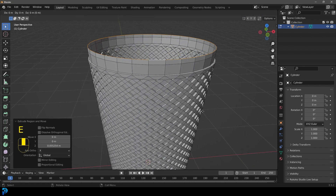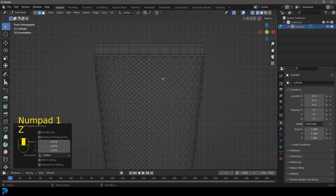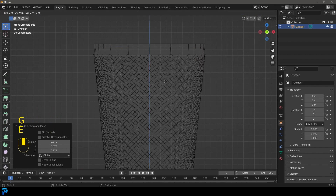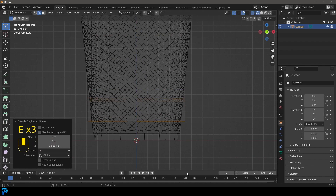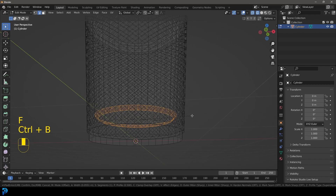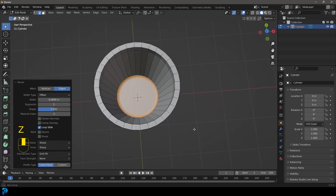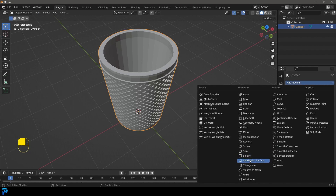Press E to extrude and S to scale to make the top lip of the glass. Press E to extrude down on Z, do it again and go all the way down, scale it in, press F to fill it, then Ctrl+B to create a bevel. Now we've made the inside of our cup. Tab back out.